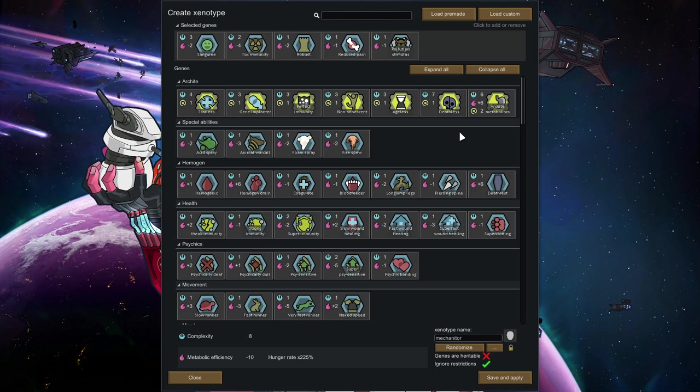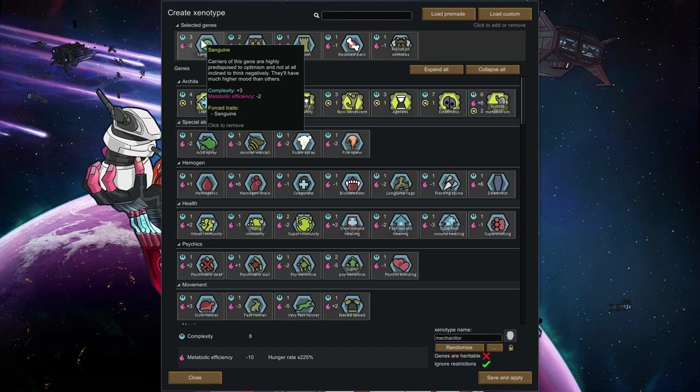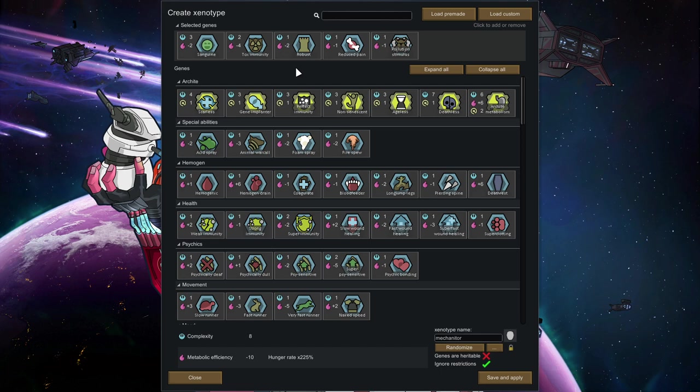Because mechanidors have a very specific kind of need in terms of their genes because they produce pollution. And there are genes that are pretty cool in that regard. So for a mechanidor I chose to go for sanguine, robust, and reduced pain.